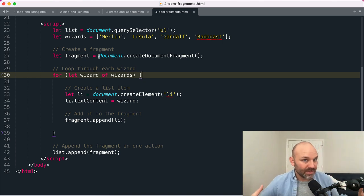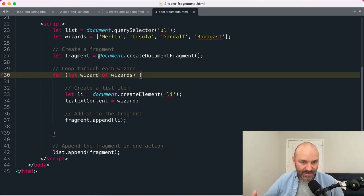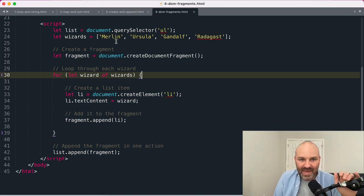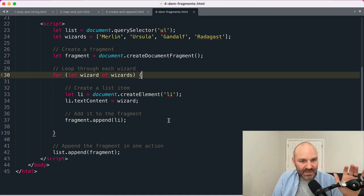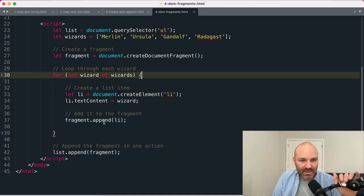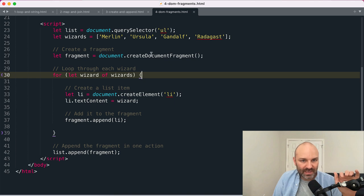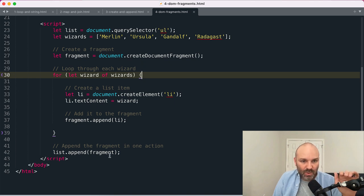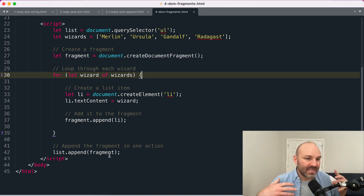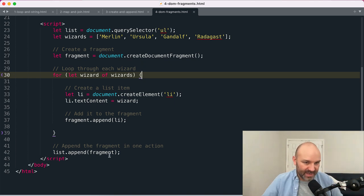And on each of our loops, instead of appending our content into the list itself, we append it into the fragment. And then when we're done we append the entire fragment into our list.